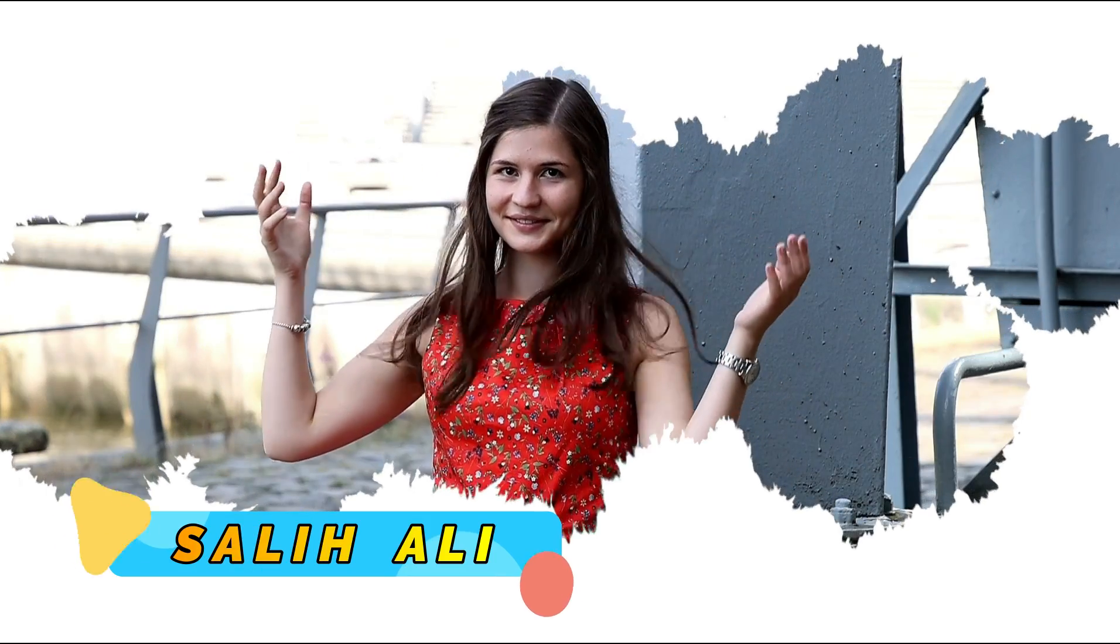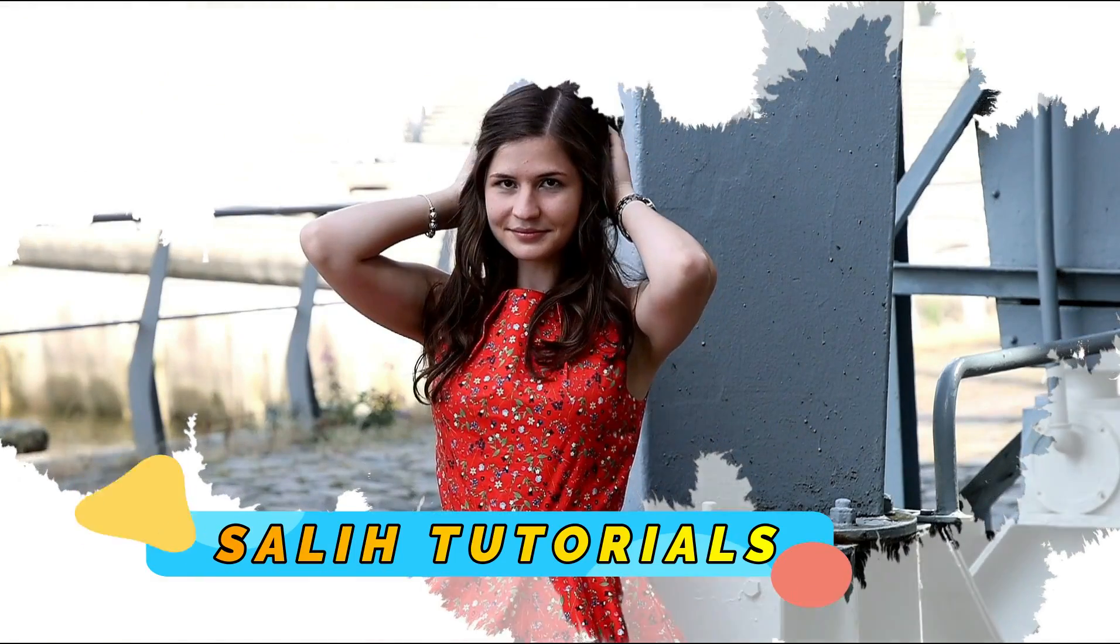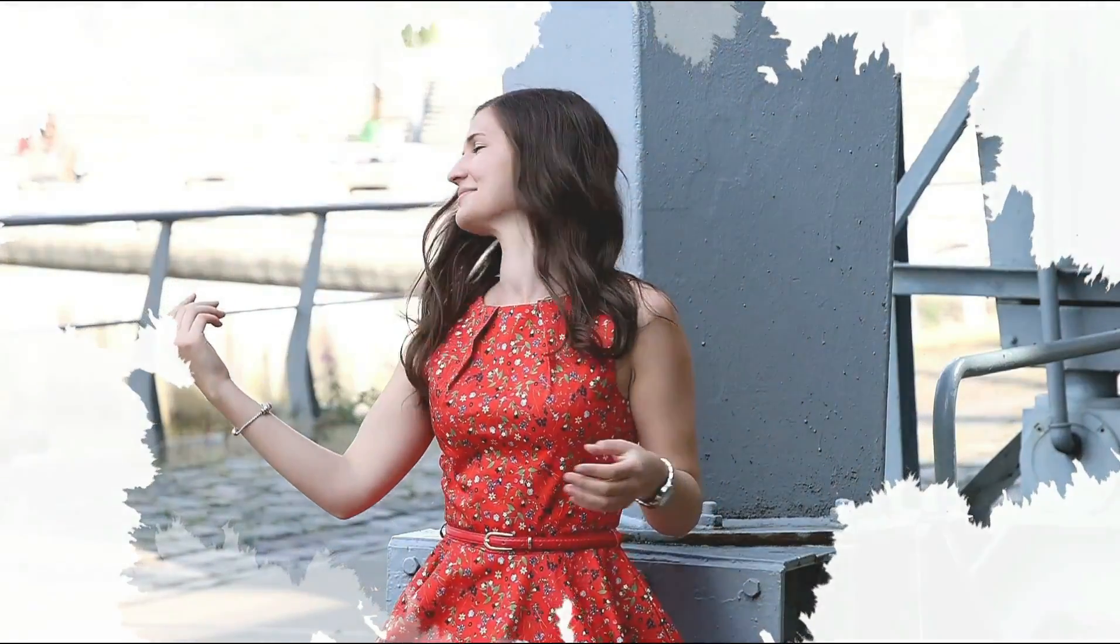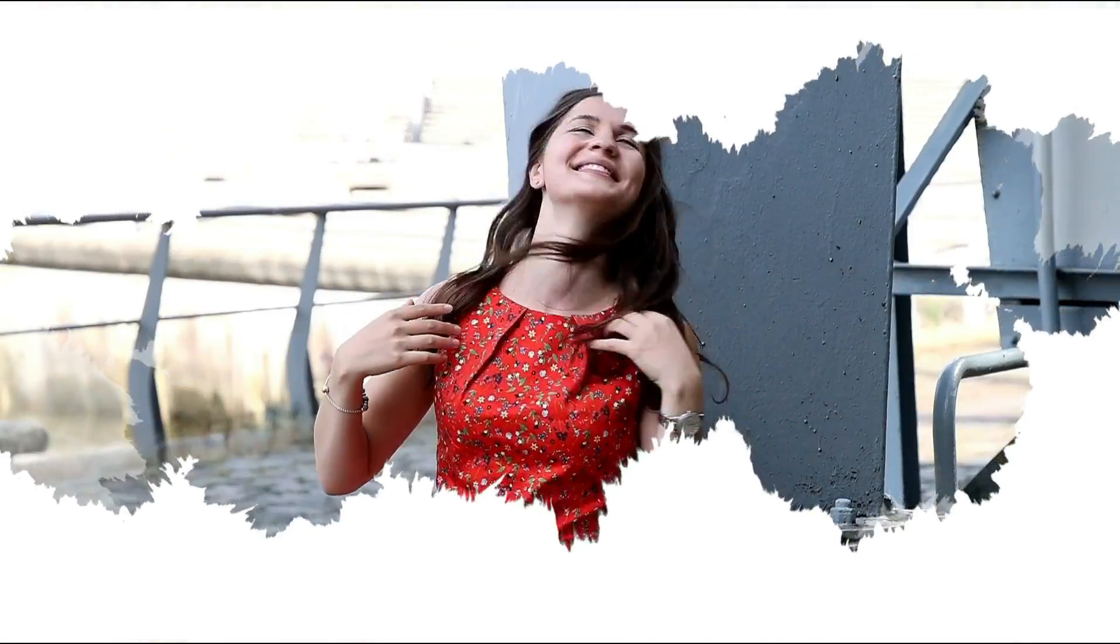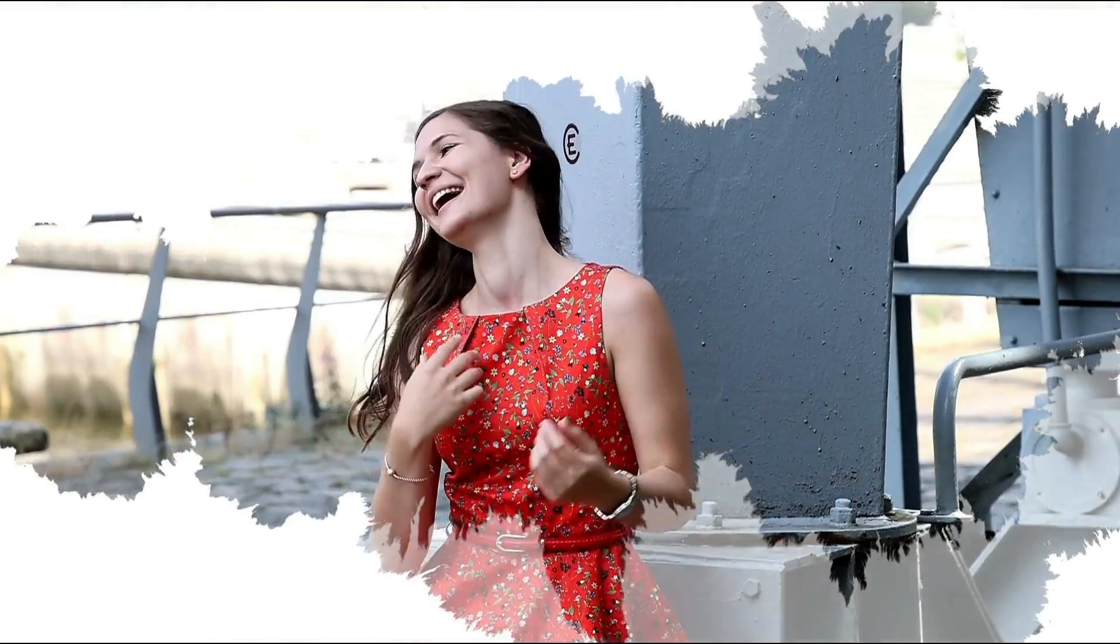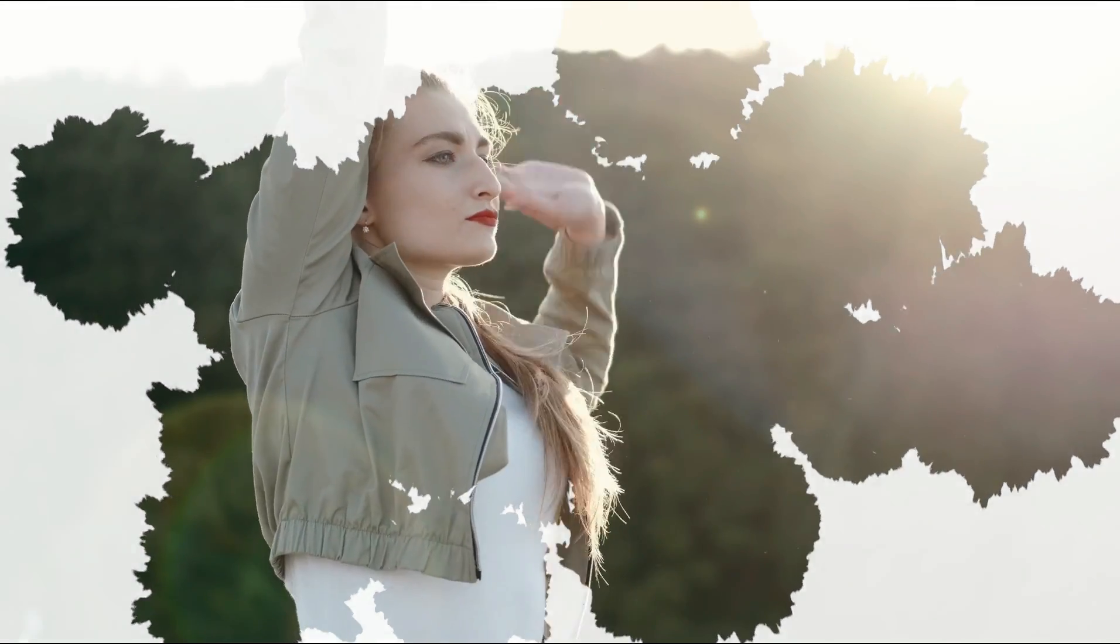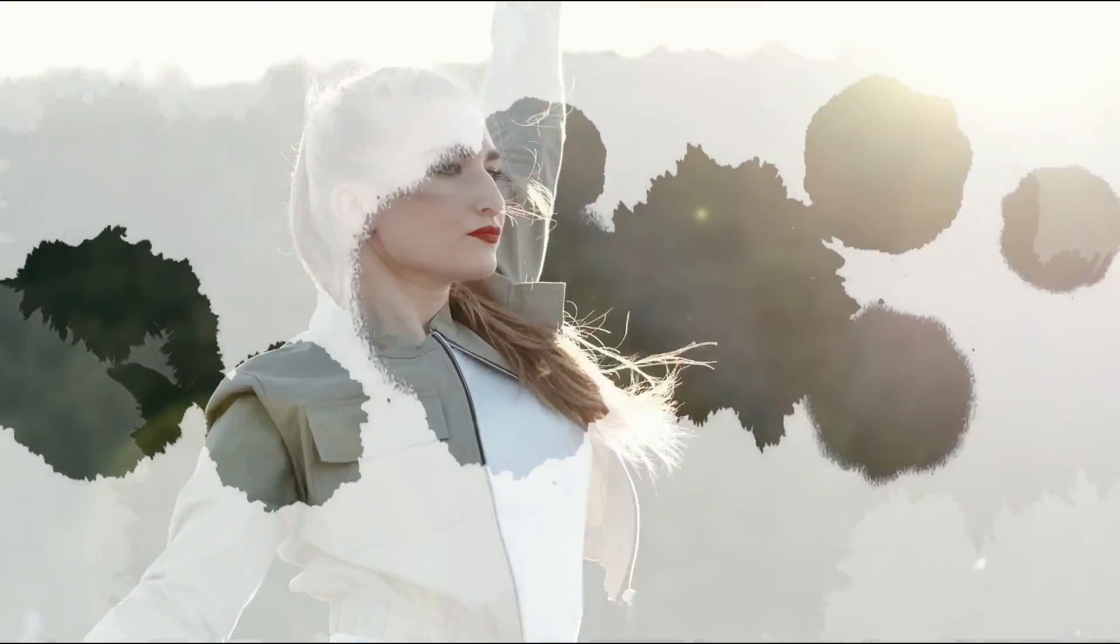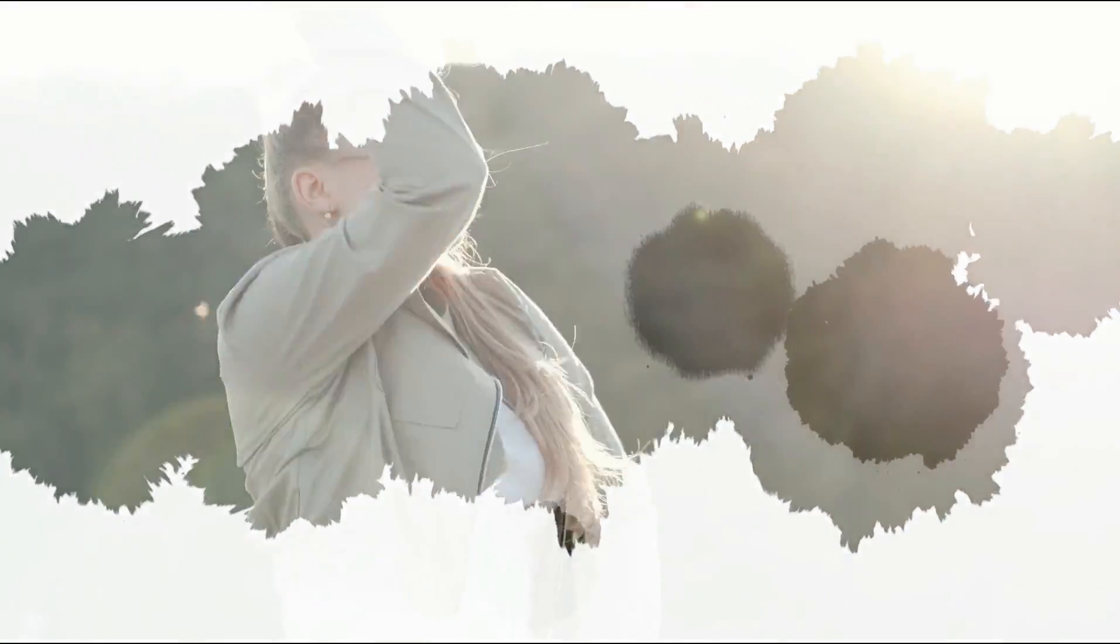Hello Video Editors, I am Sali Ali and welcome to Sali Tutorials. In today's tutorial I'm going to show you how to create an ink transition in Filmora. I'm going to show you this step by step right now.